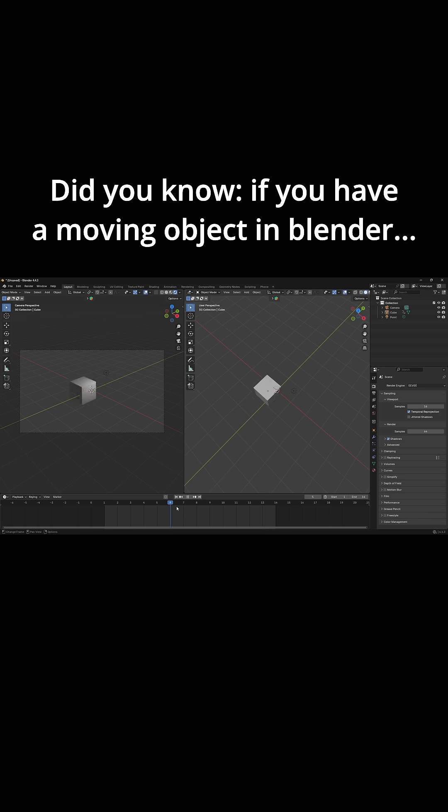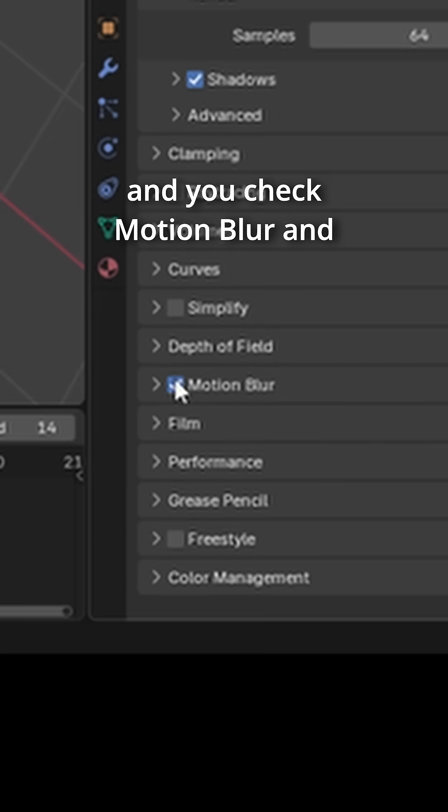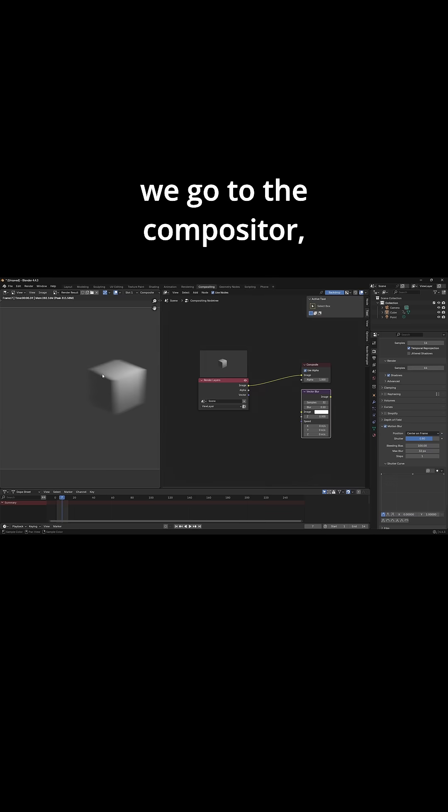Did you know if you have a moving object in Blender and you check Motion Blur and then we render it and go to the compositor, you can see that we've got motion blur here.